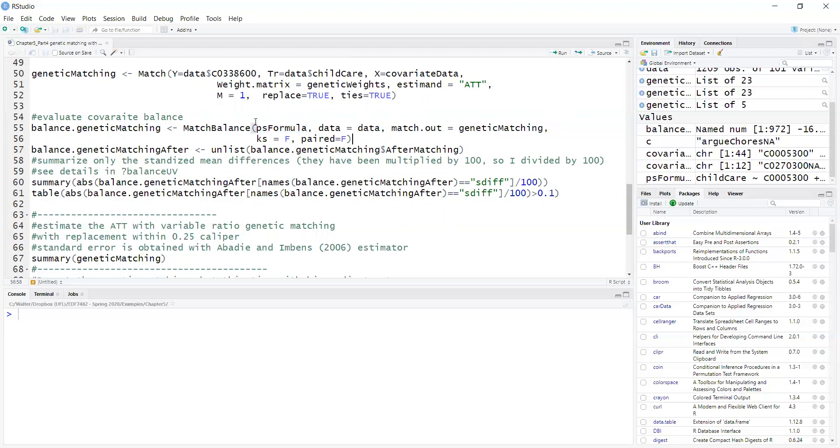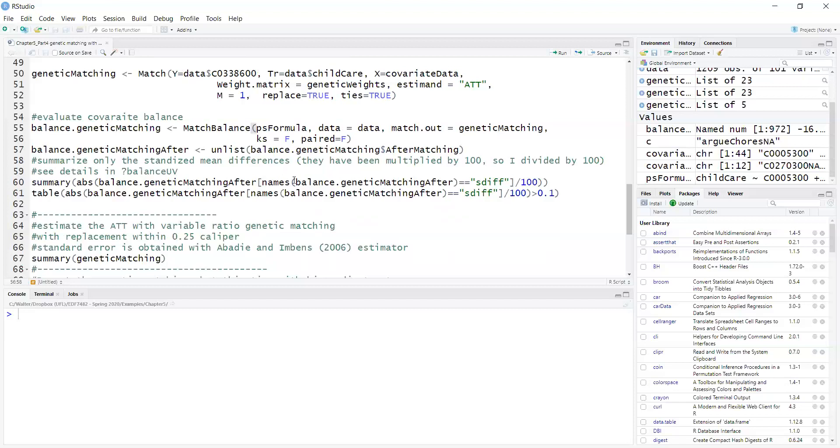I'm going to evaluate covariate balance based on standardized mean differences. So I say ks equals false, so I'm not evaluating it based on the Kolmogorov-Smirnov test, and I'm not evaluating it based on the paired sample t-test. Those are significance tests, and it's not a good practice to evaluate covariate balance based on significance tests, because the larger your sample size, the harder to find that the balance is actually adequate. Also, covariate balance is a property of the sample, so inferential statistics like the paired sample t-test are not appropriate for evaluating covariate balance.